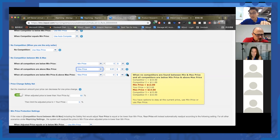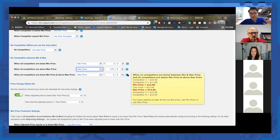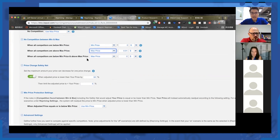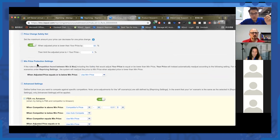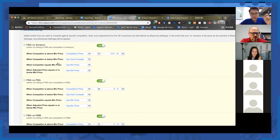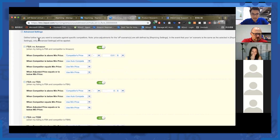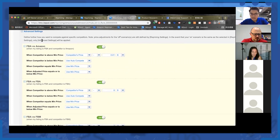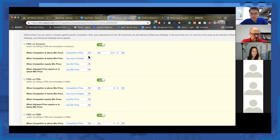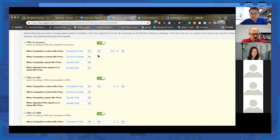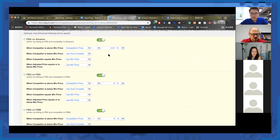This is how you want the system to react to that scenario. We are being very meticulous about all kinds of different future scenarios that will happen, and you need to tell the system how to react to each one. Price change safety net is the same as mentioned before, and the same with the minimum price protection setting. The advanced setting is also the same — when competitor is above minimum, price at competitive price minus one cent.